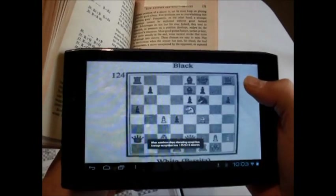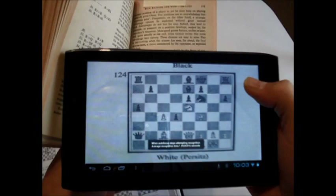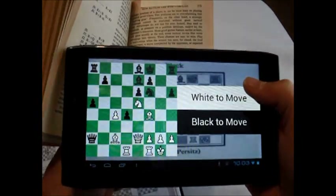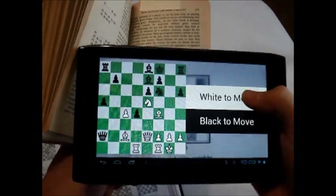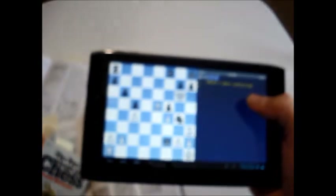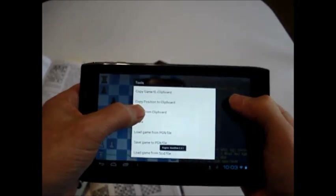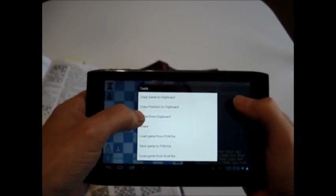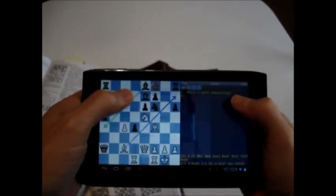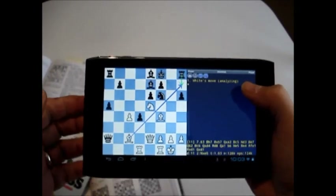I select white to move and again hold down to invoke the analysis program directly and paste in the recognized position. The program finds the correct move, which is BH7.